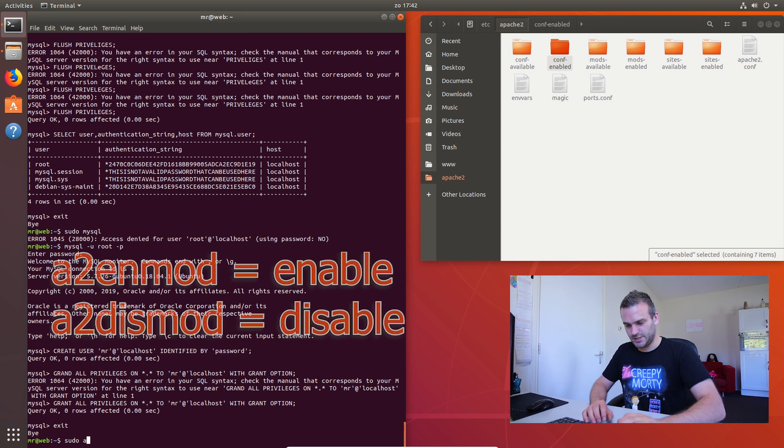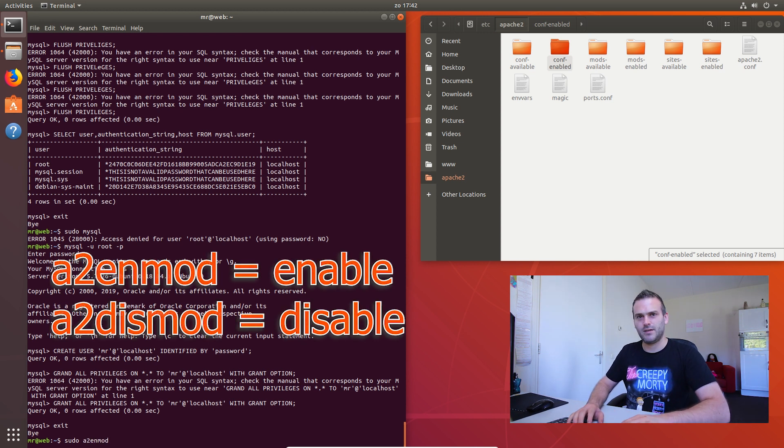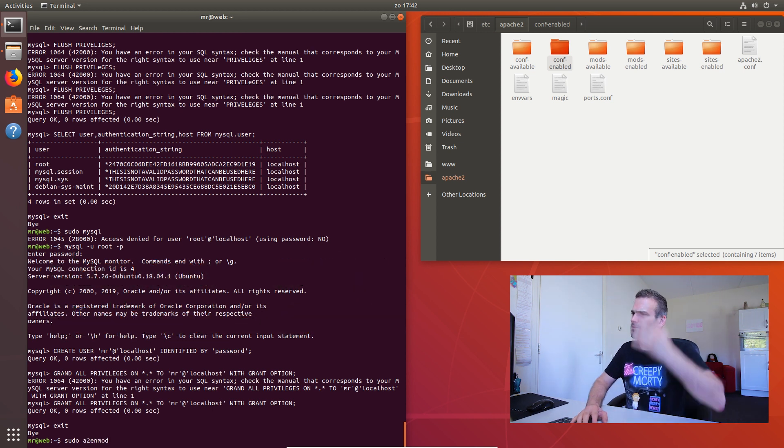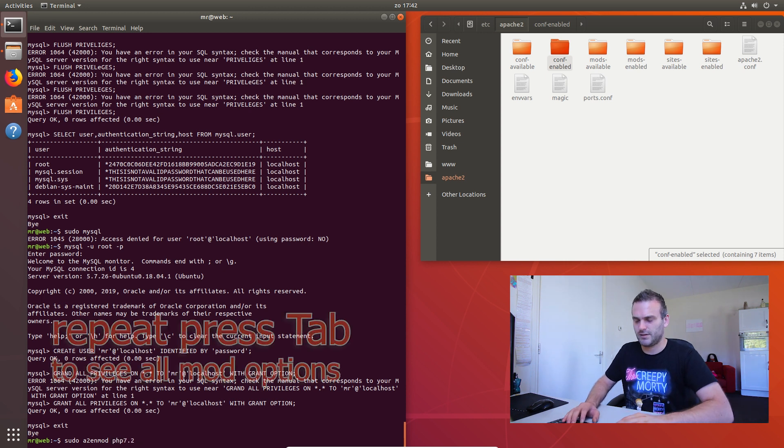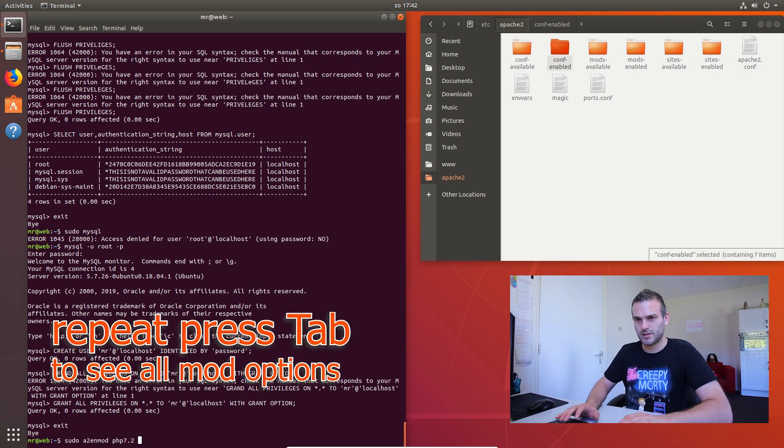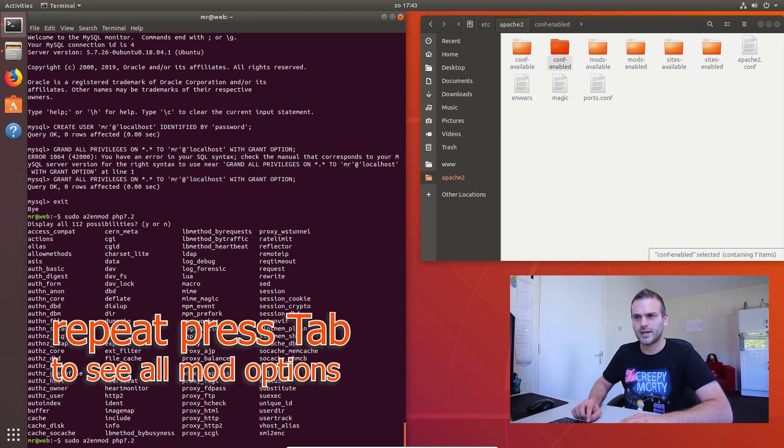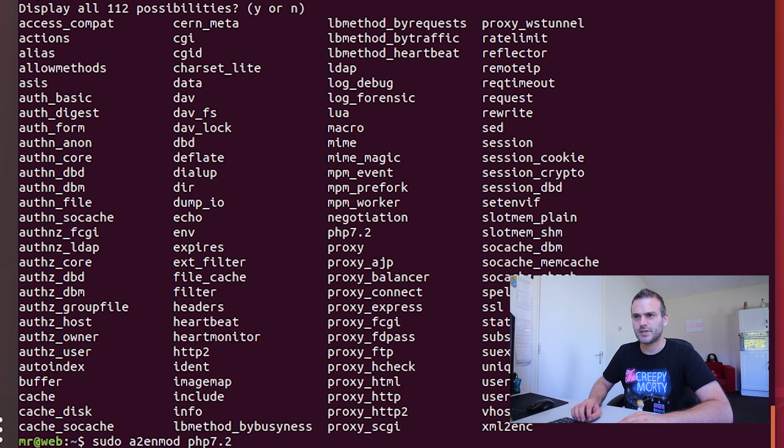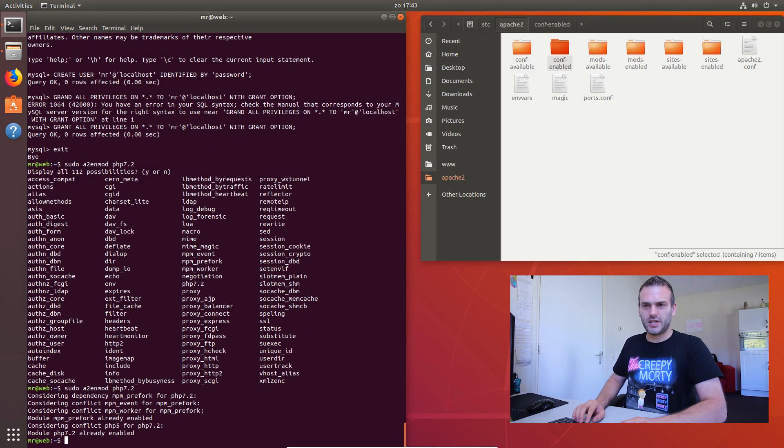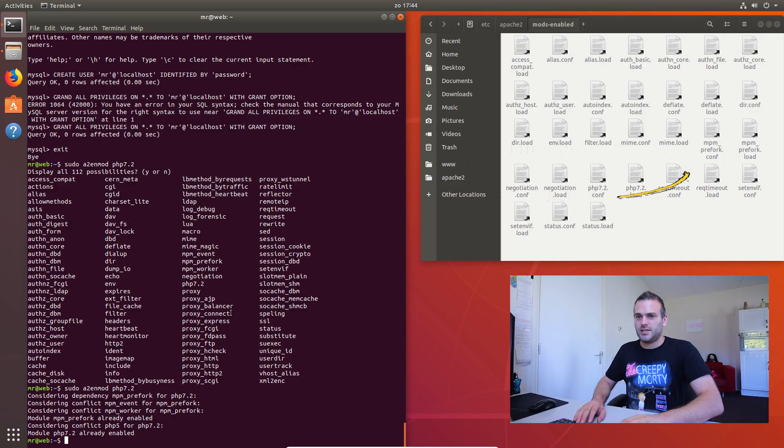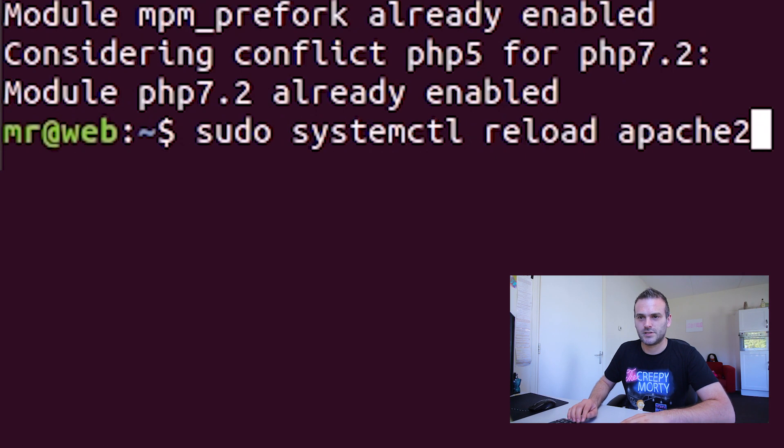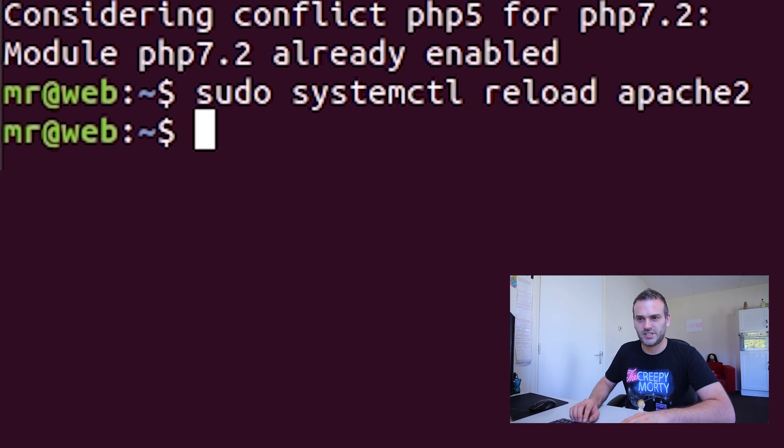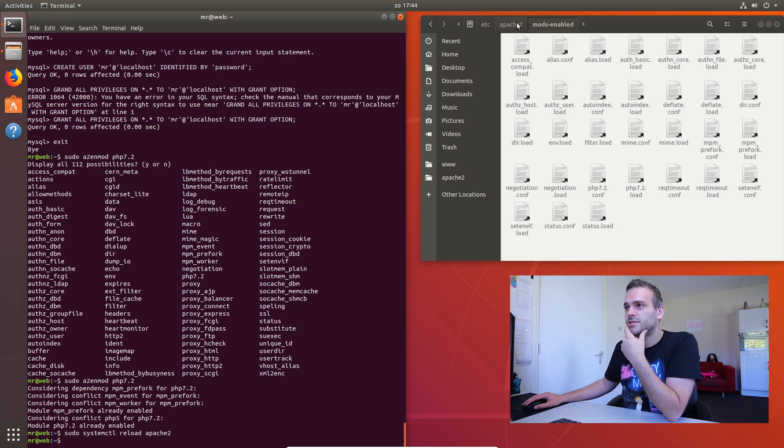So sudo Apache2 enable mods. We need to enable the PHP, PHP 7.2. What else do we have? Proxy PHP. I think this is enough. Well, we're going to enable it. So it is enabled. So I think we have to sudo reload Apache. I think we have PHP working now.